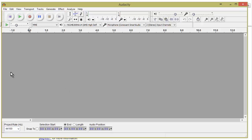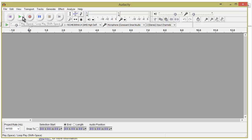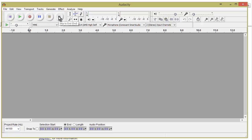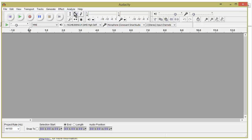In this video we're going to go over the interface. You have your basic buttons here — anytime you put your mouse over them they tell you what they are: skip to start, play, record, pause, stop, and skip to end. Over here we have our selection tool, envelope tool, draw tool, zoom tool, time shift tool, and multi-tool mode.